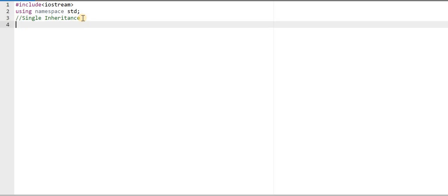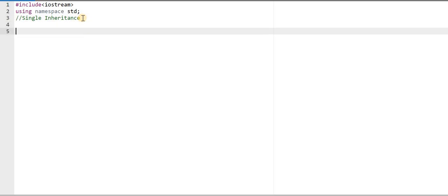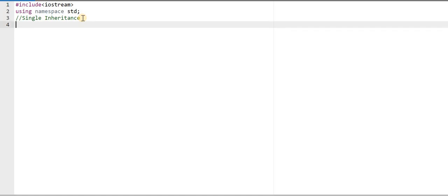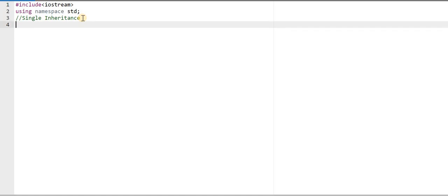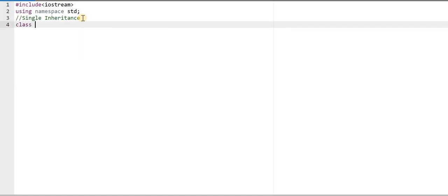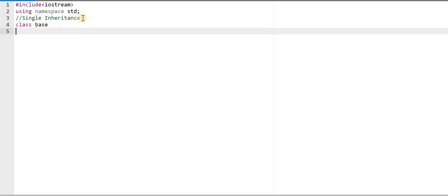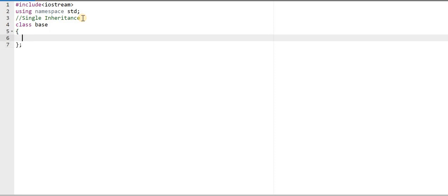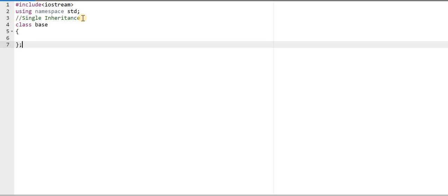For implementing this concept, we should have two classes. First is the base class. For creating the base class, we need to write the keyword class, after that the class name, and this is the body of the class. At present, I am writing nothing within this class, so the class has no member function and no data member.